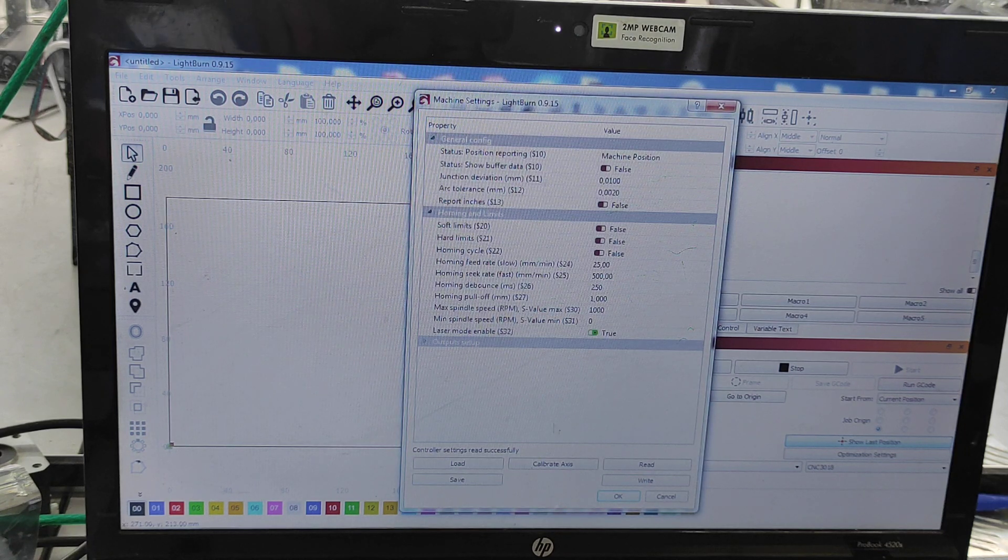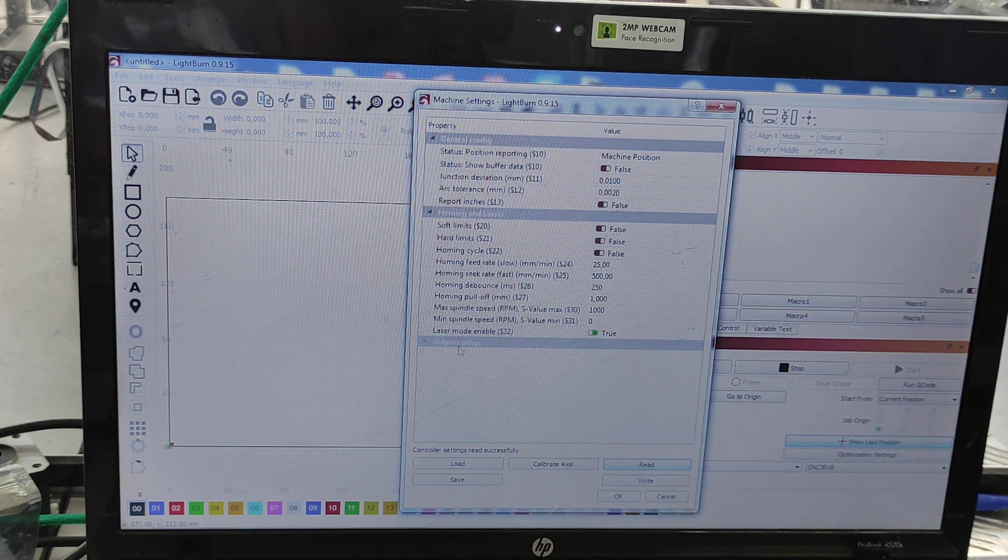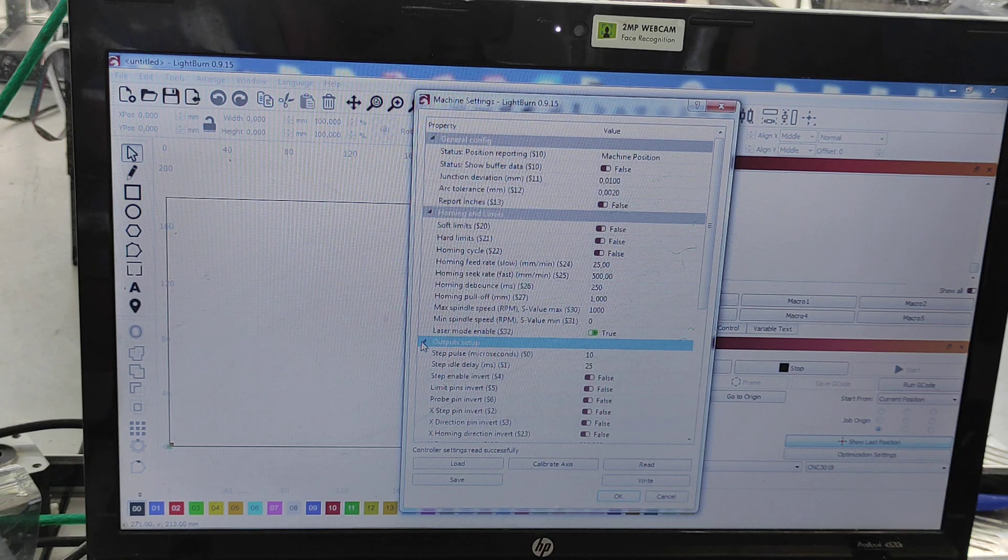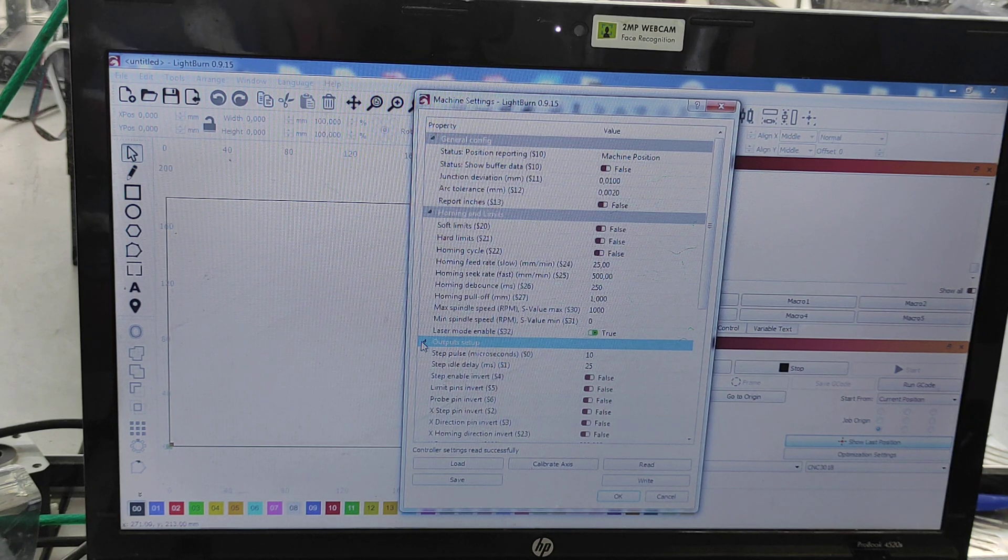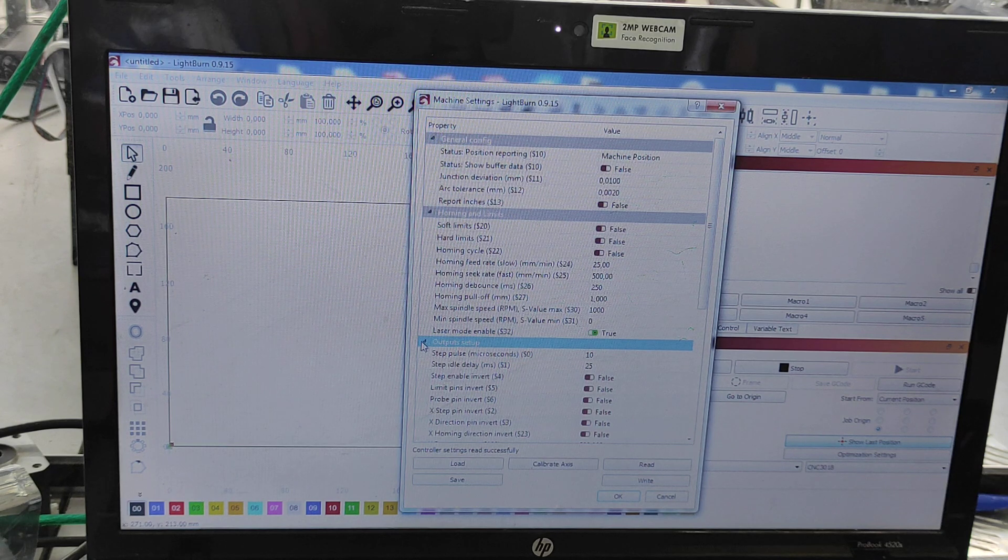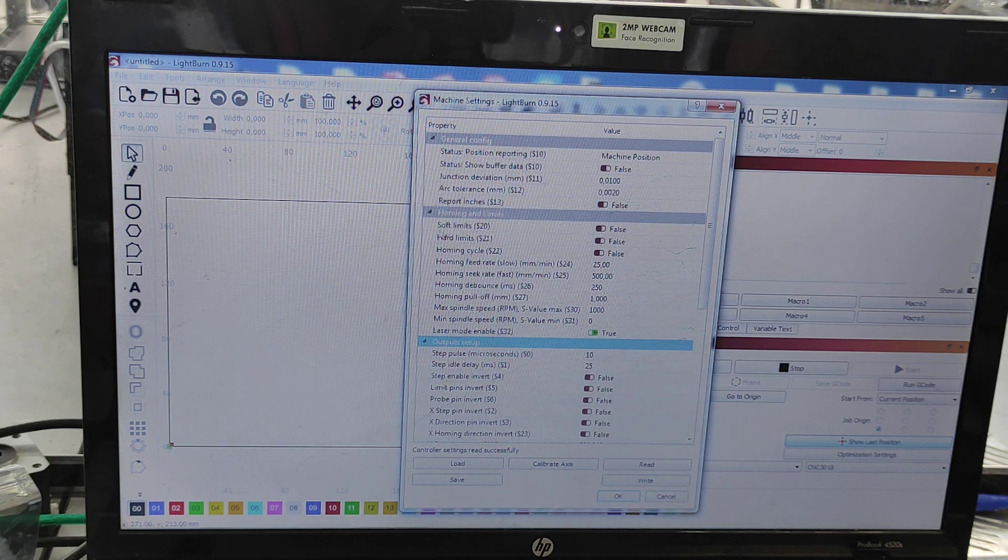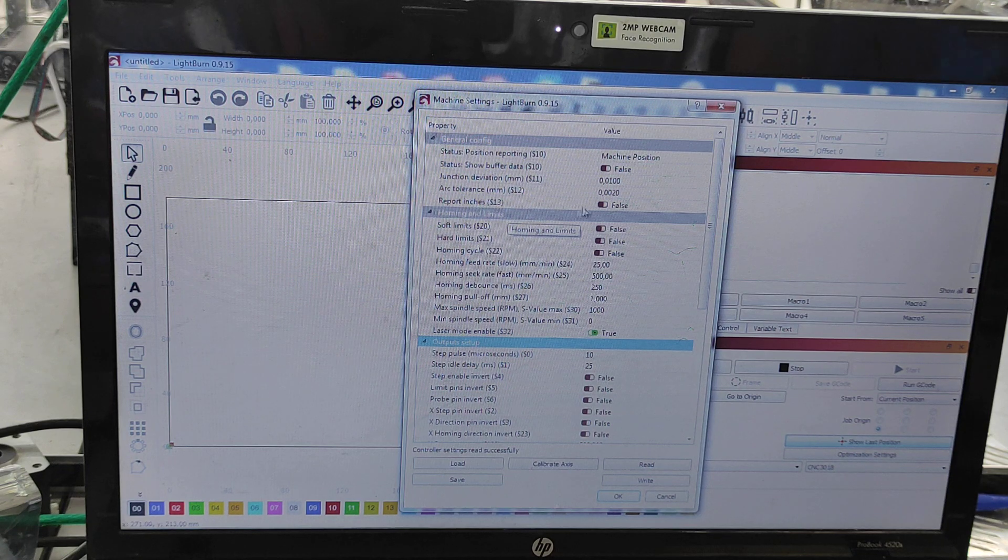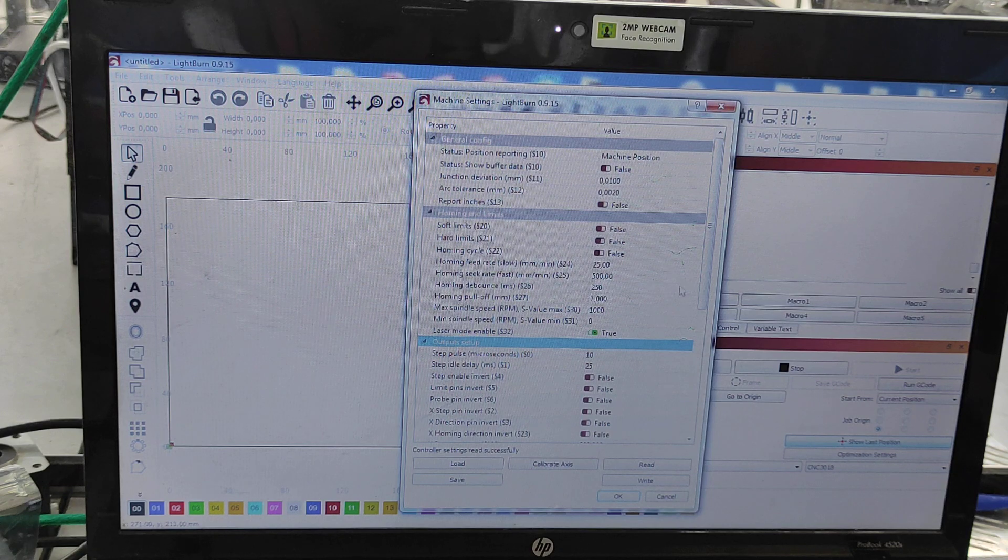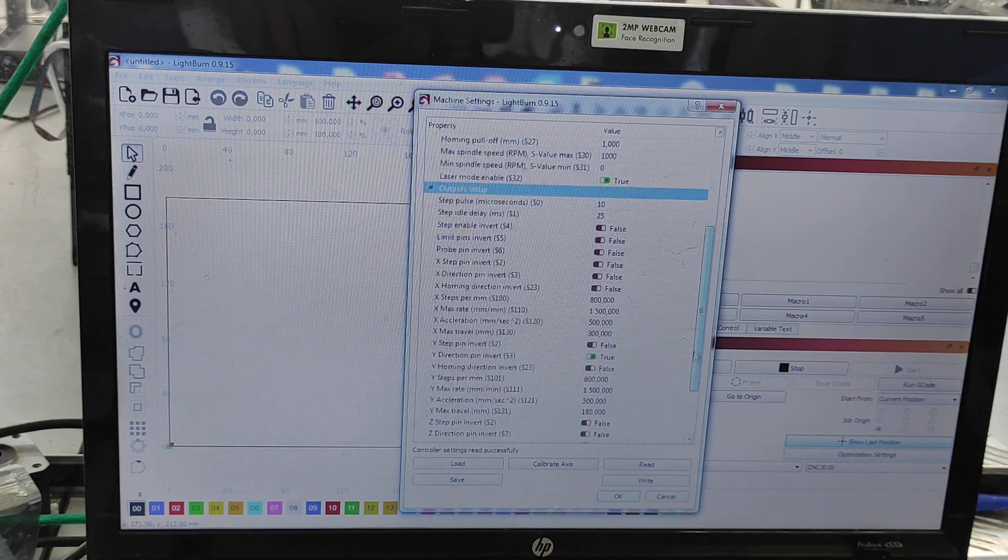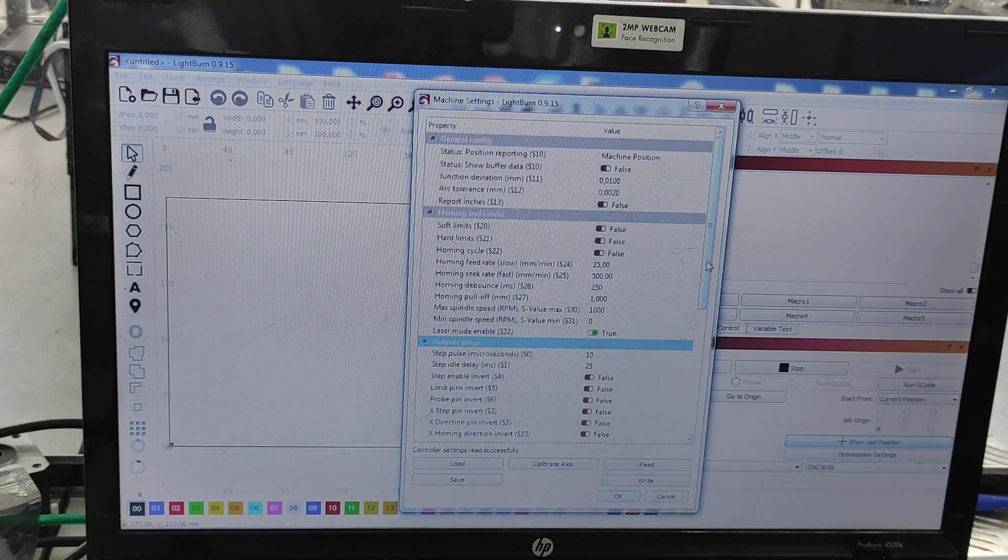Here you see all GRBL settings that you have. You can read them, or if you already have saved versions of your machine, of your frame, you can upload them. So you can either read them for further applications or upload if you already have them. These settings are well described on our website, All You Need to Know About GRBL, where we describe all parameters for each setting. This is for CNC 3018 machine.